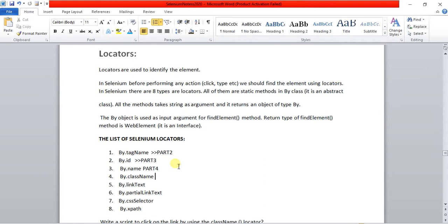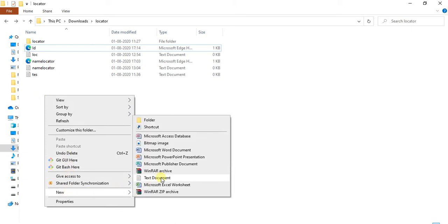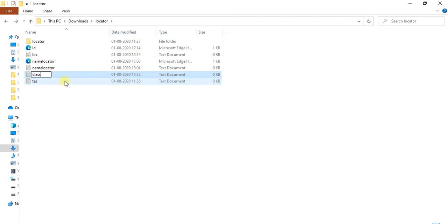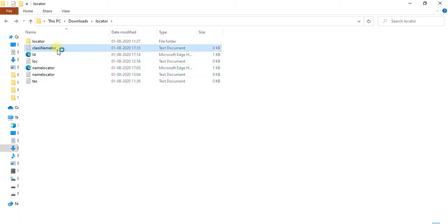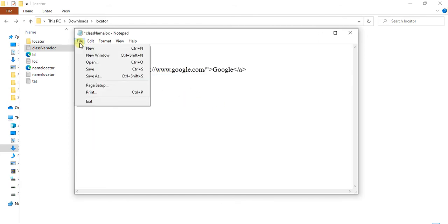Locators are used to identify web elements. I am going to show you how to use class name. First, you need to understand the HTML source code for class name. I am going to explain this using Notepad — right-click, go to New Text Document, and give it the name 'class name locator'. I had already written the HTML source code for understanding purposes.